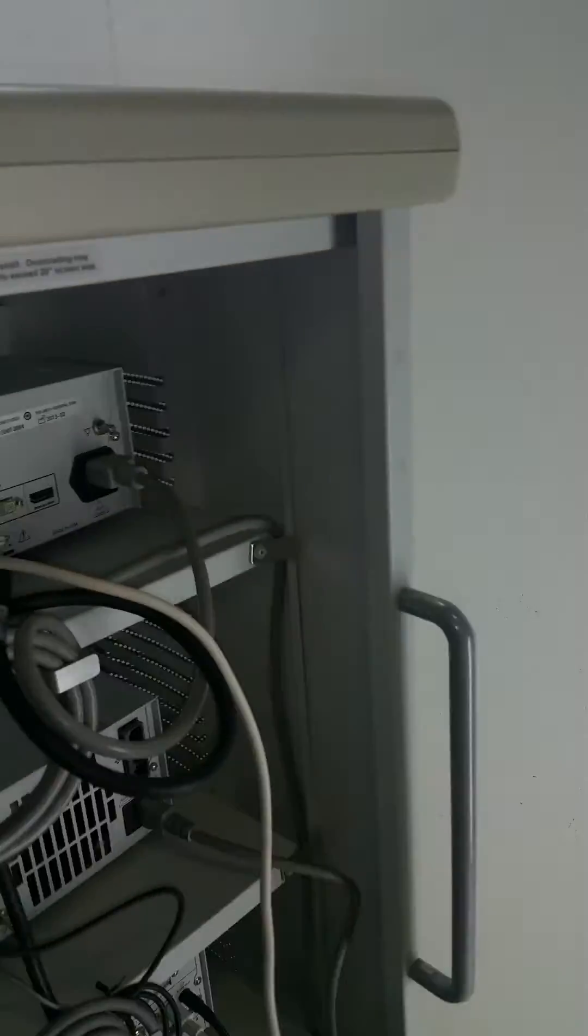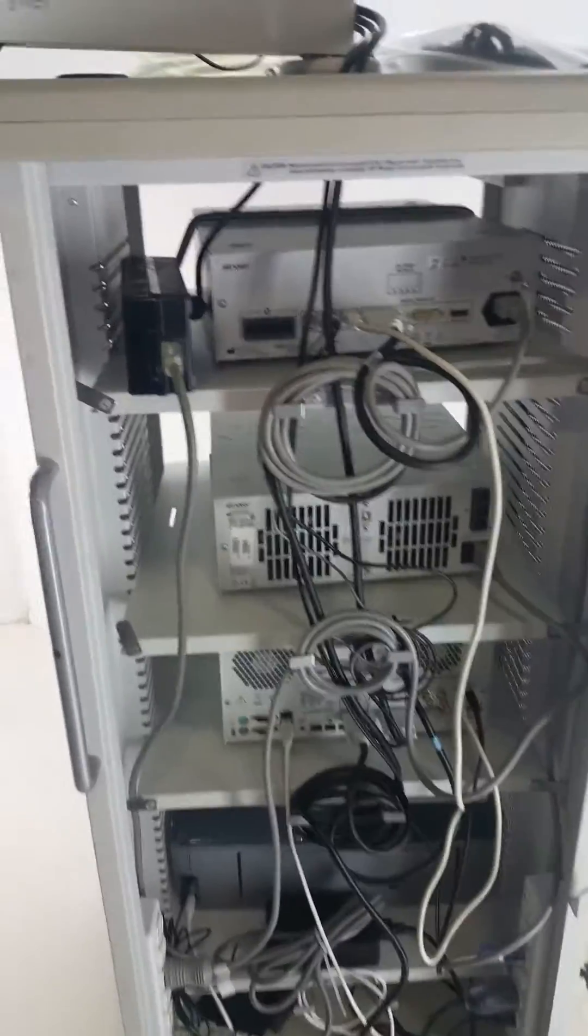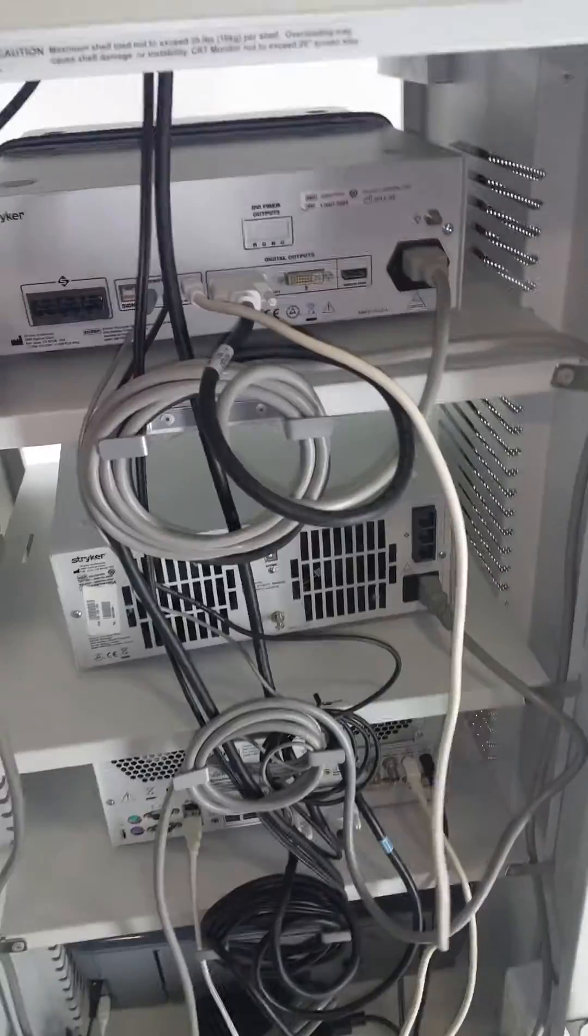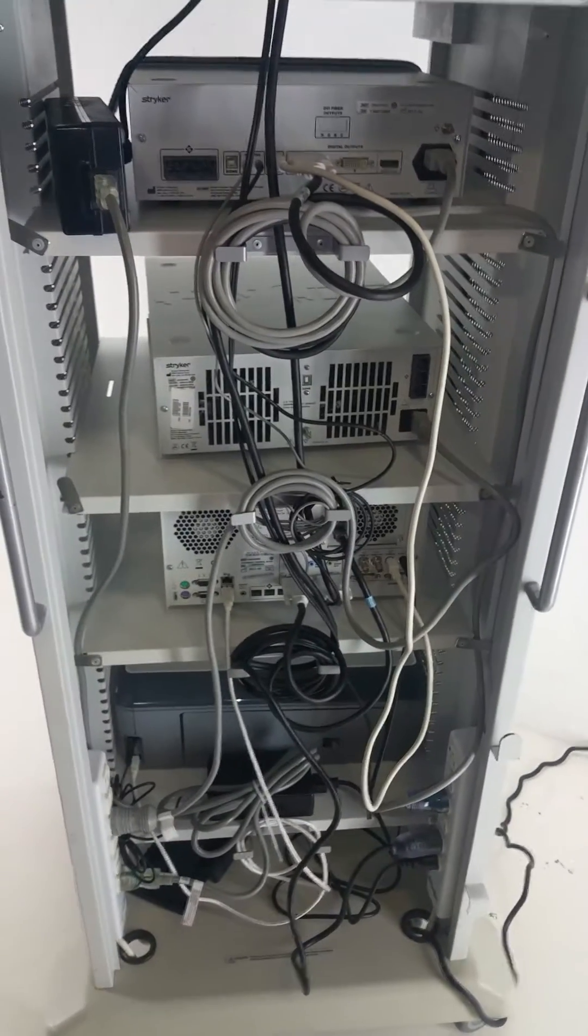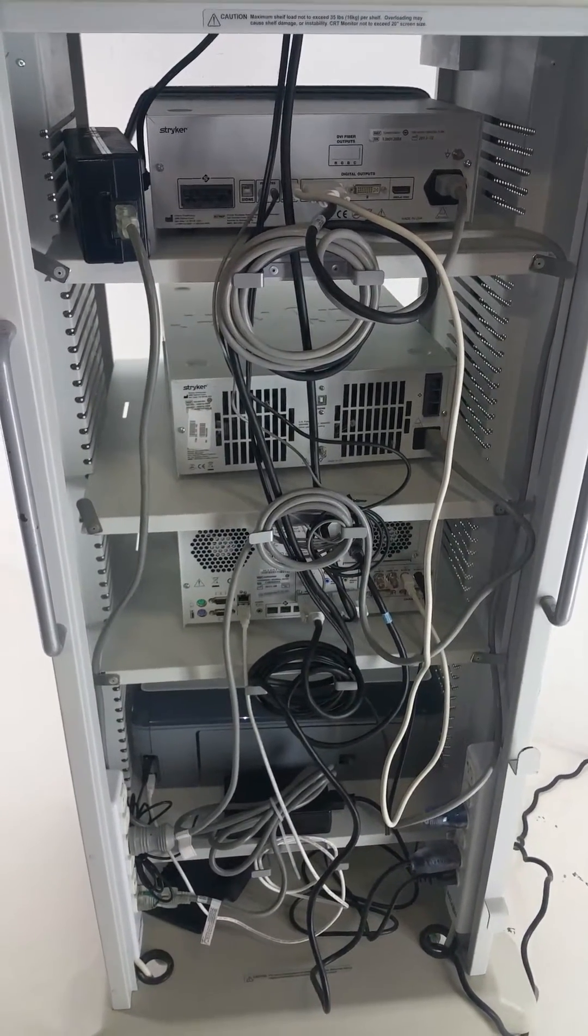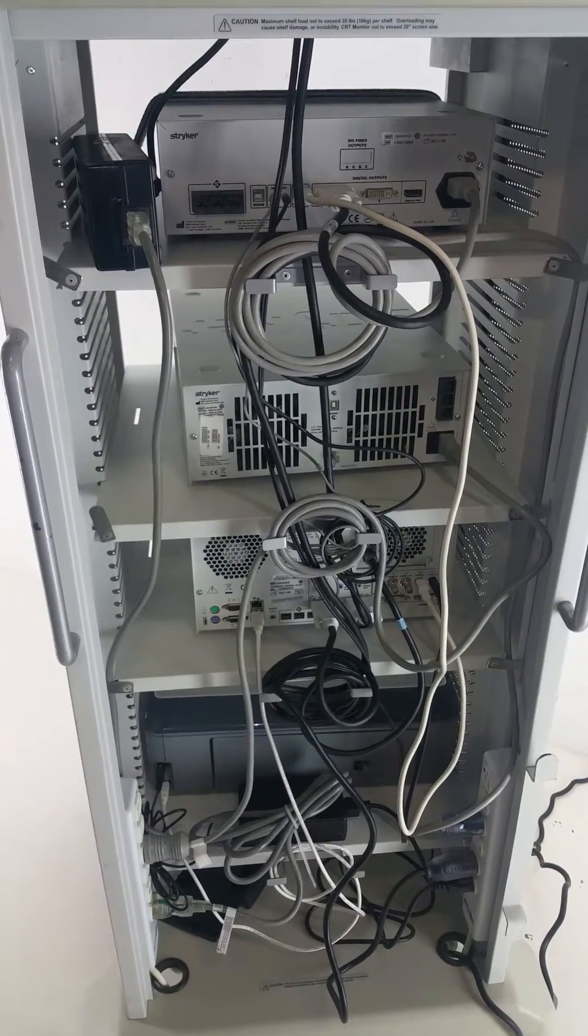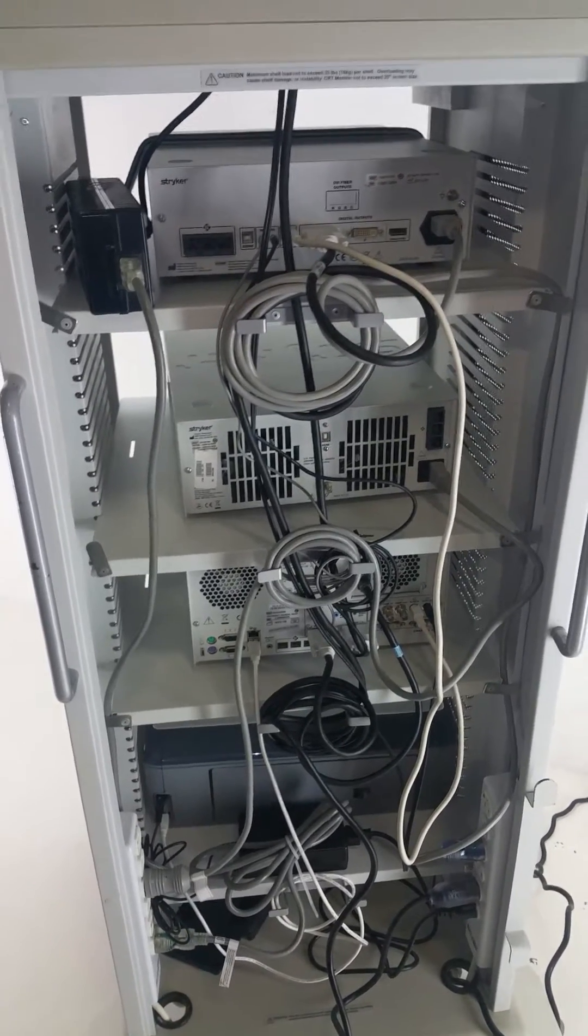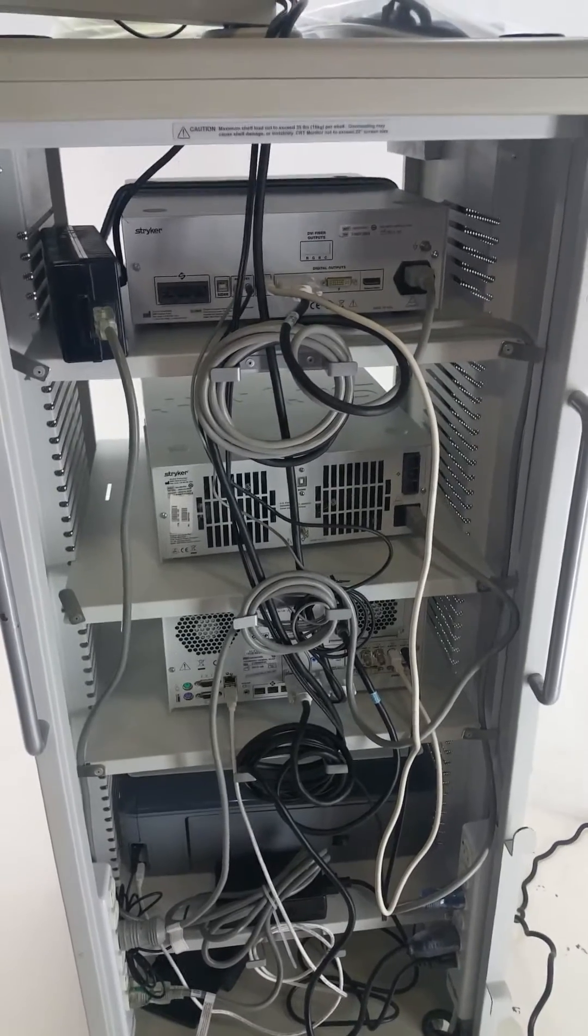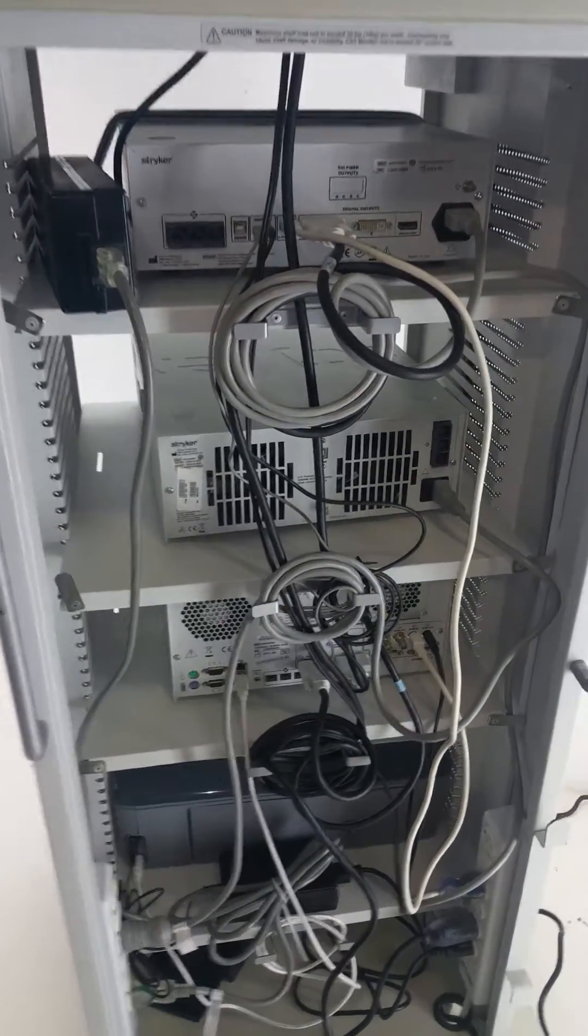it looks a lot more complicated than it is, I promise. But this will help you determine if something is just simply unhooked or something's not working. You can at least start here to verify that things are hooked up properly.